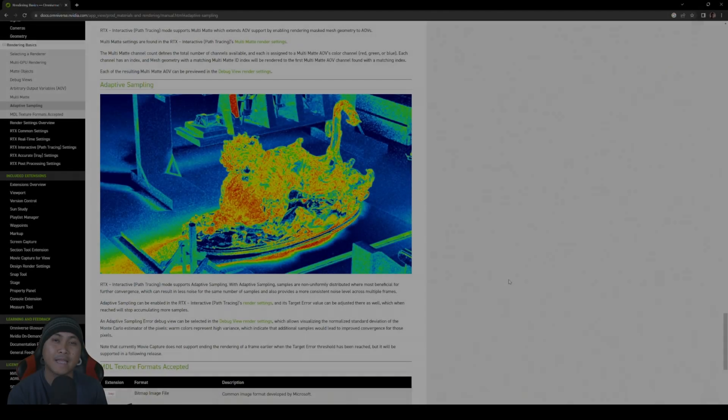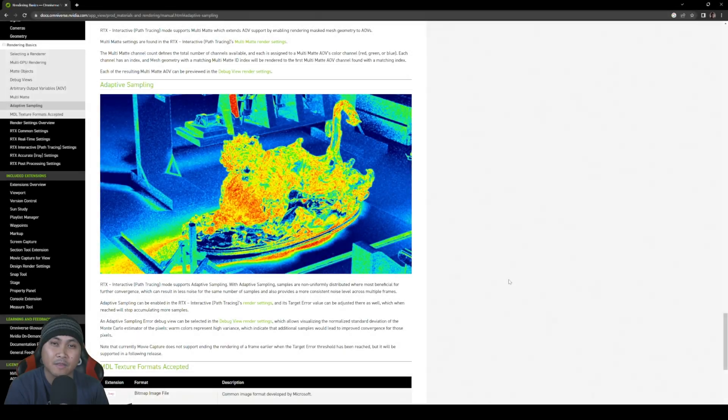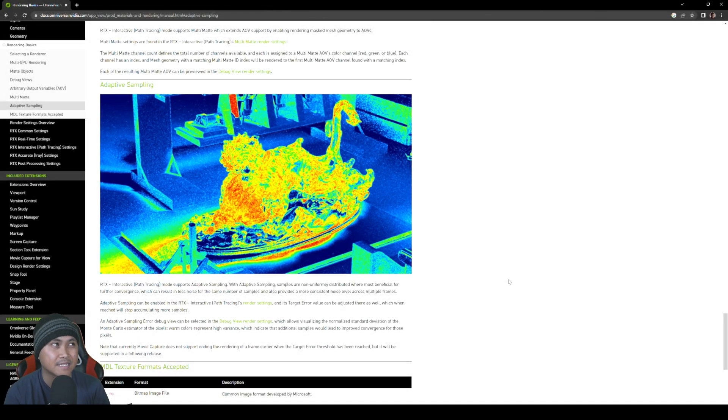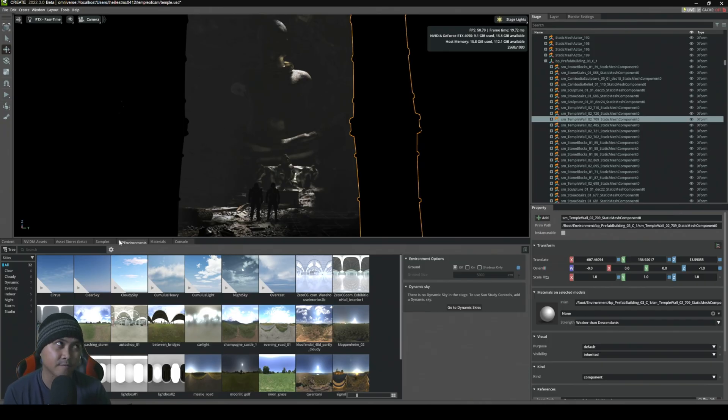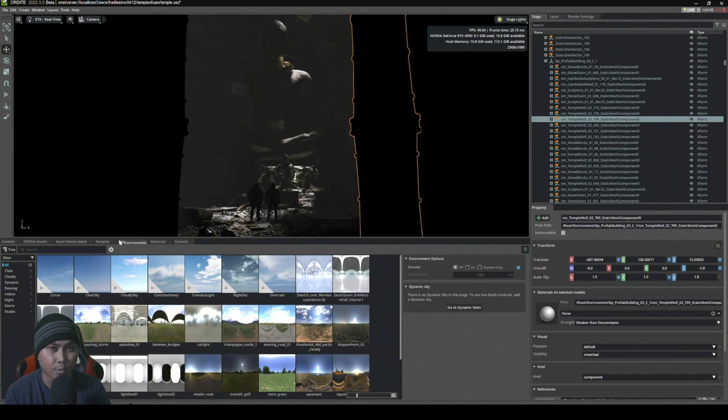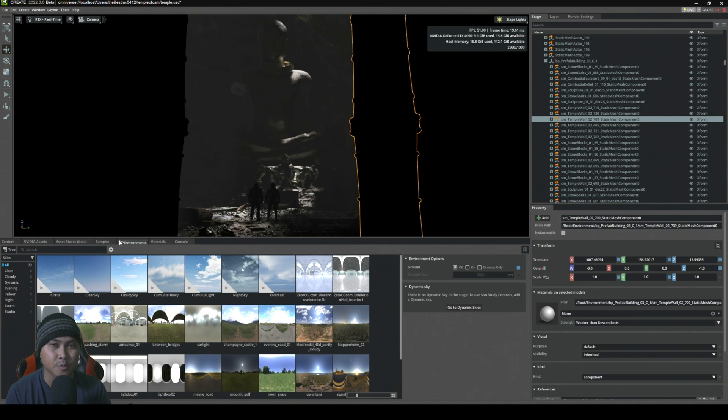In this video, we're going to be taking a look at something very new in NVIDIA Omniverse: the adaptive sampling for path tracing rendering. Here we are in NVIDIA Omniverse Create, the recent version 2022.3. To show you what this does, I'm going to render two exact images with adaptive sampling on and adaptive sampling off.